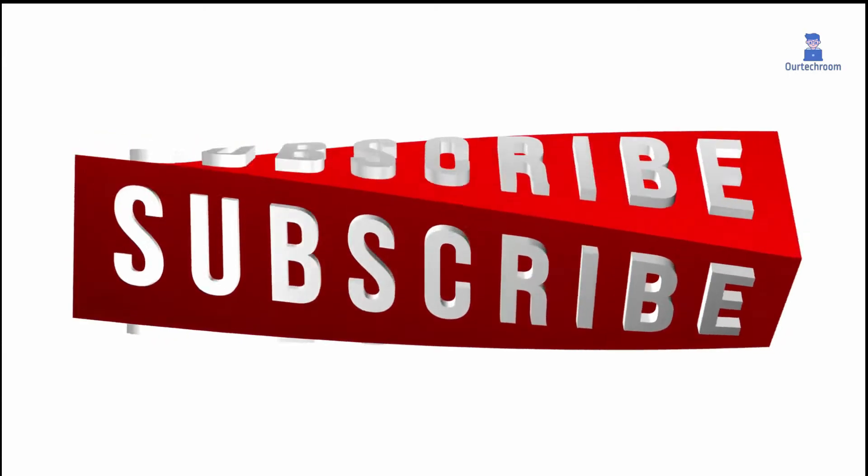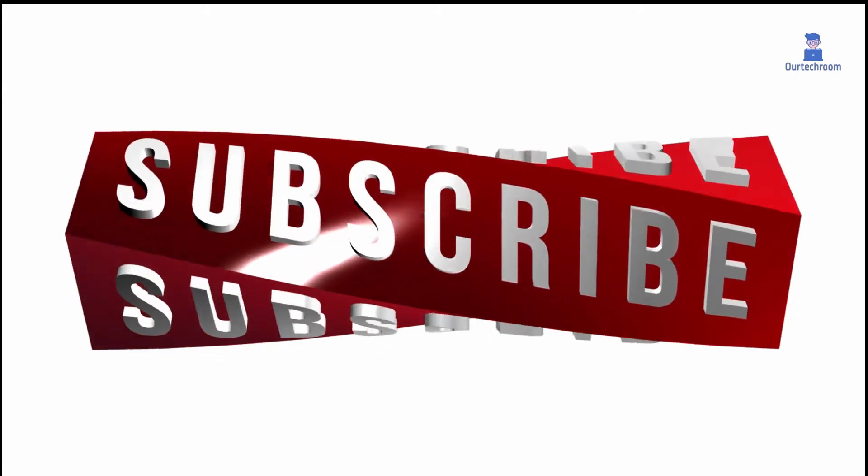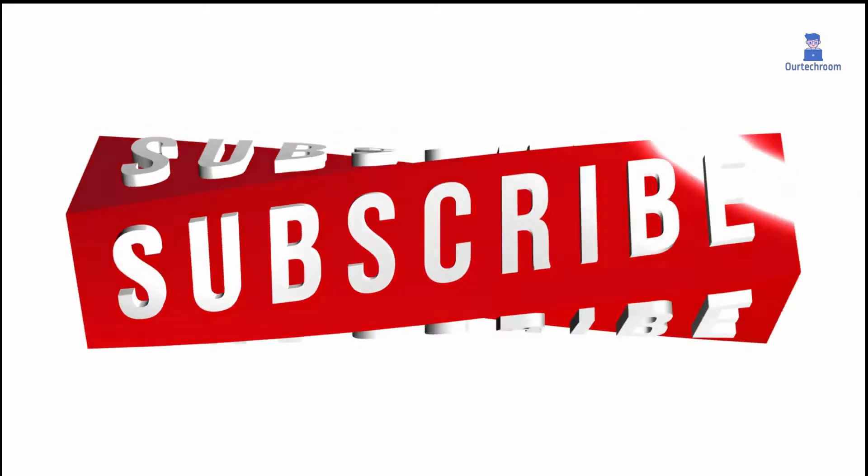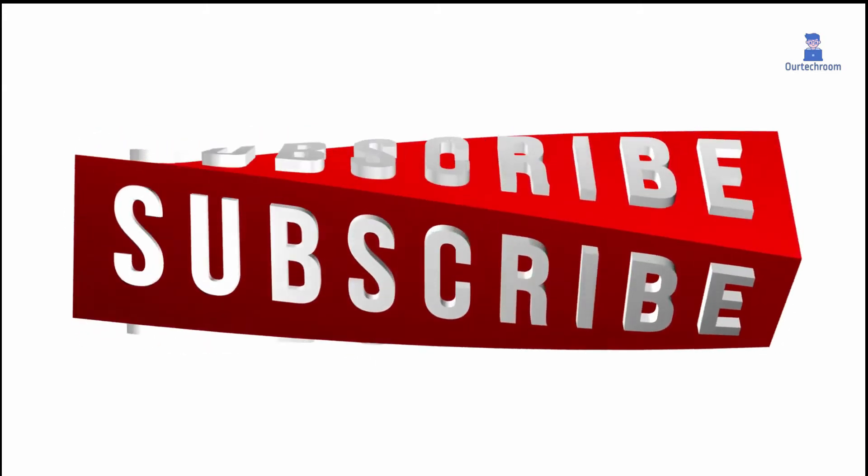If you like this video, please like, share, and subscribe to the channel. Thank you.